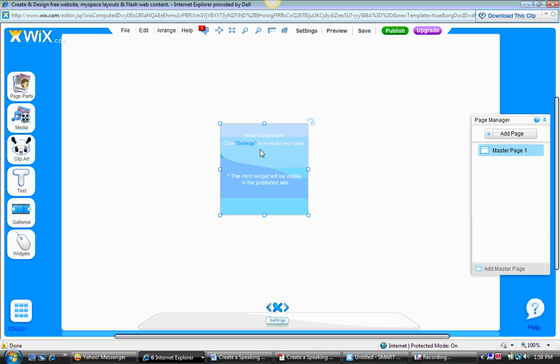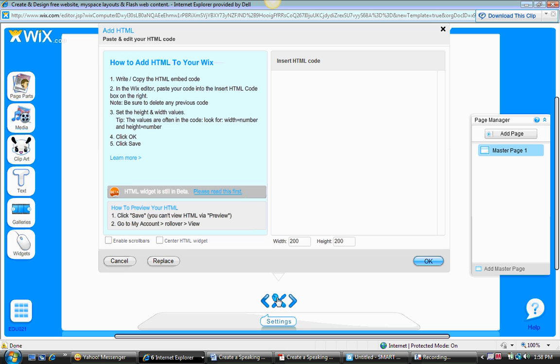Now you're going to be presented with a screen or a small window. You're going to enter the HTML embed code into this screen or window. It says here HTML component, click settings to embed your code. So we're going to go down here to settings, this toolbar icon. And here you go, this is where you'll insert your HTML code.